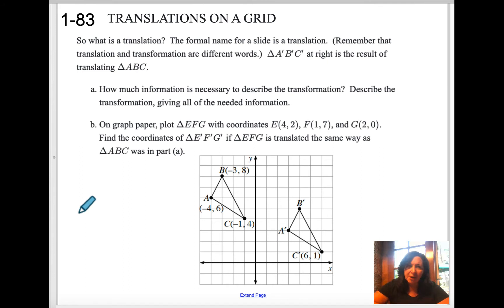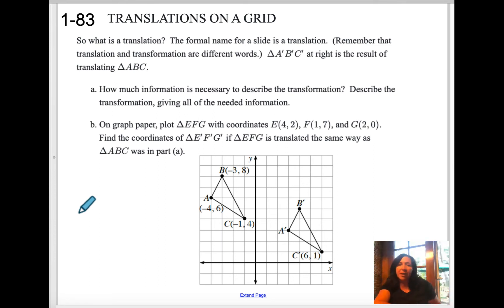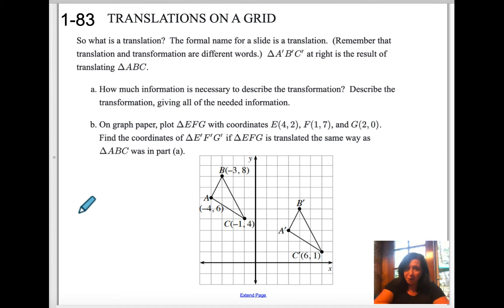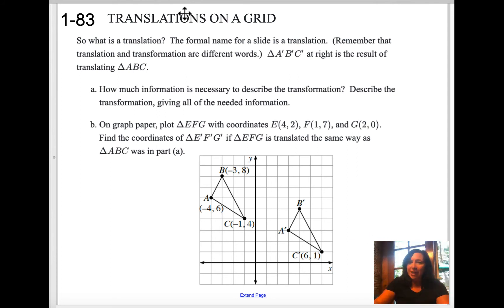So these are translations on a grid — this is 1-83. What is a translation? The formal name for a slide is a translation. Remember we did this with our hands. Translations and transformations are different, of course. A prime, B prime, C prime is the result of translating triangle ABC. So what it looks like is we have A, B, and C and now we've moved — we've translated it.